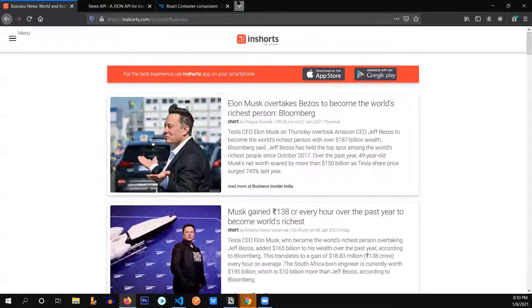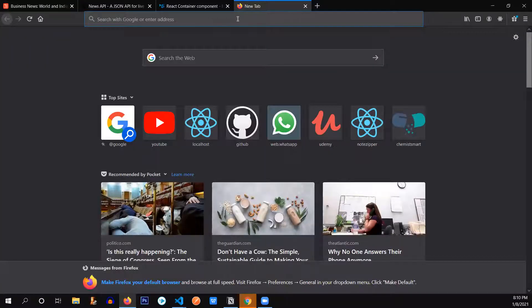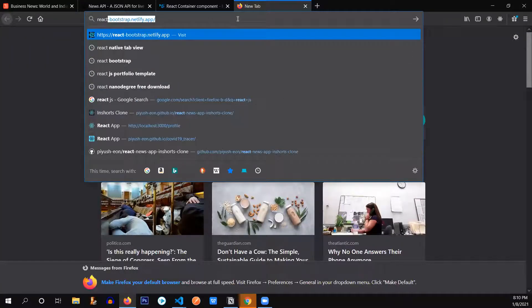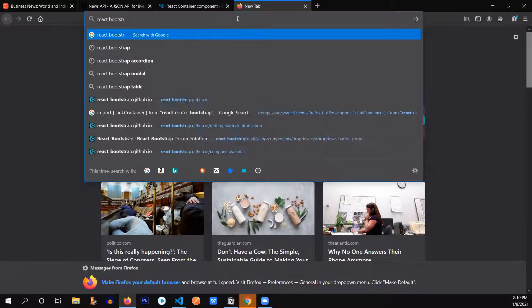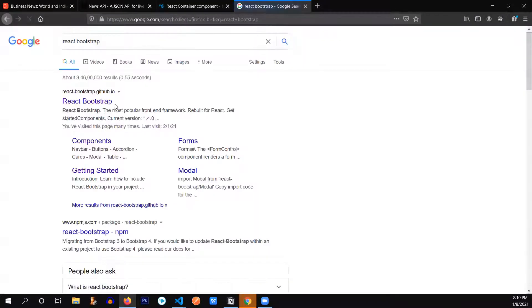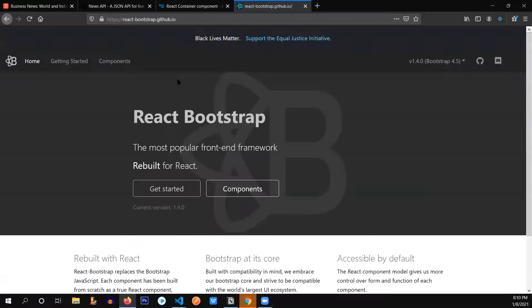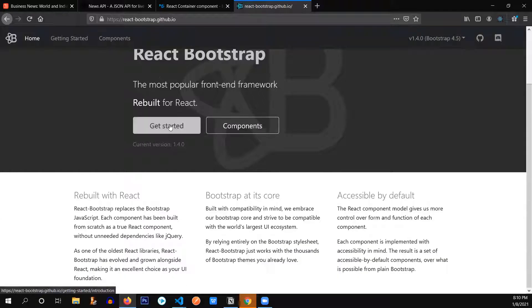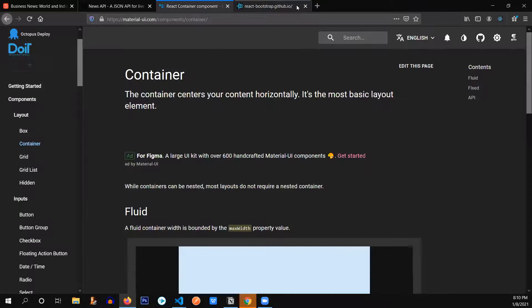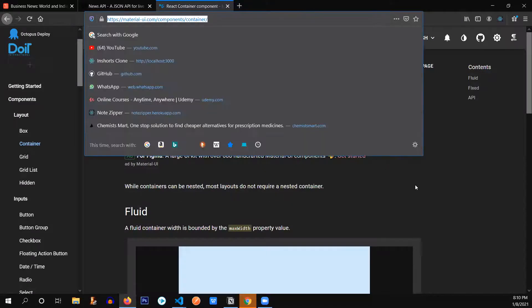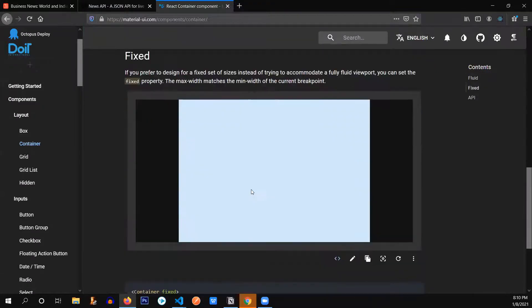You might be thinking there are other component libraries as well — yes, there is. One of them is React Bootstrap. I use React Bootstrap all the time, it's really helpful, but I decided to use Material UI as well. Material UI is based on the Material Design theme, which was invented by Google.